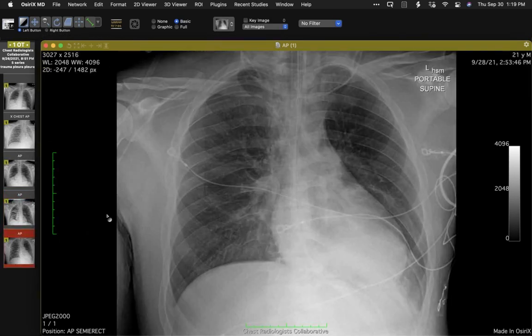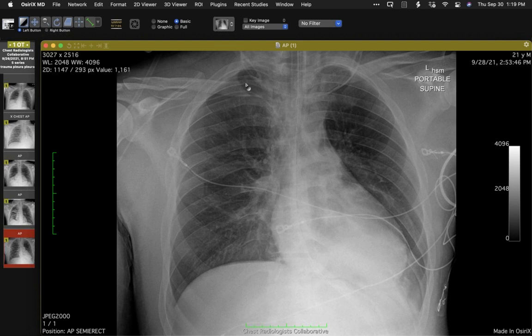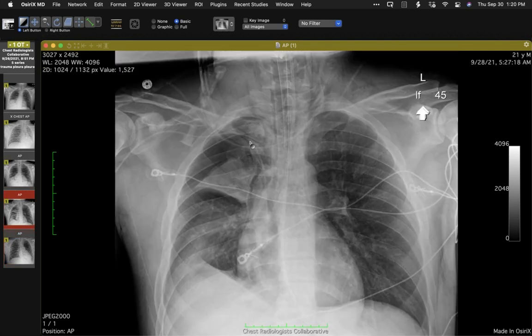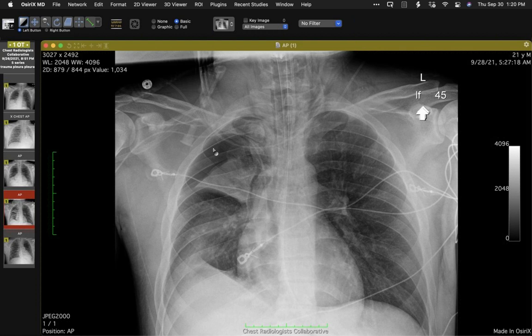At 2:53 PM the same day, things are much improved — plural gas gone, right upper lobe expanded, left lower lobe atelectasis. Really interesting findings. Anyone think the notion that this is pneumothorax ex vacuo is implausible, even if it's nitrogen gas? I think it's likely myself.